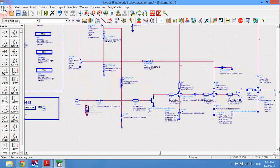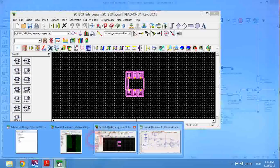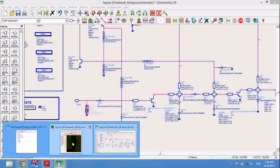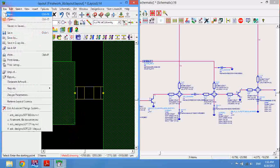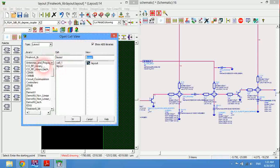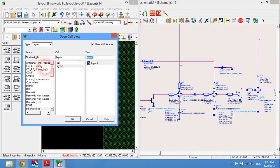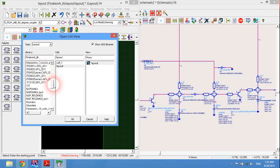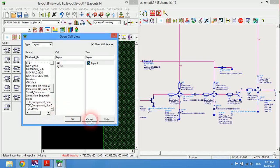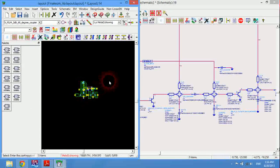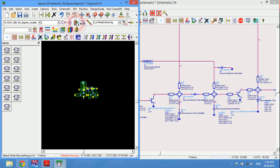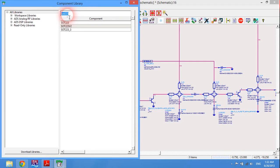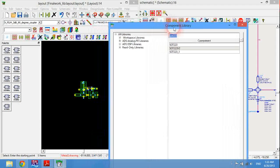OK, let's go to layouts and click on file, now open from library. I will select ADS. First I will show you something: if we click here and choose library and if I write SOT223.